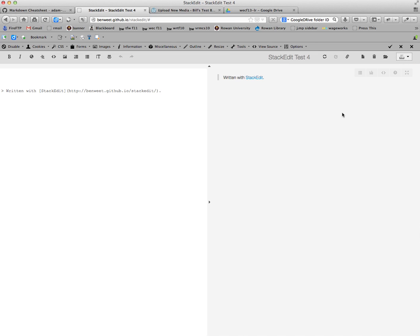When you first come to StackEdit, it will ask you if it can have access to some local memory. Please allow it to do that so that it can store a few things on your site.